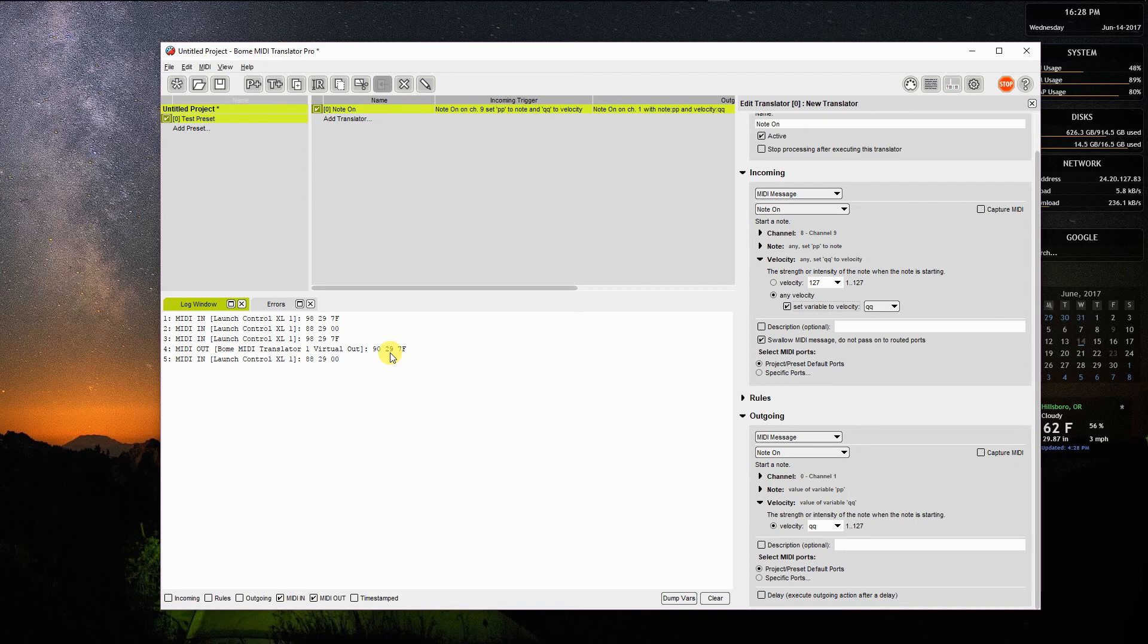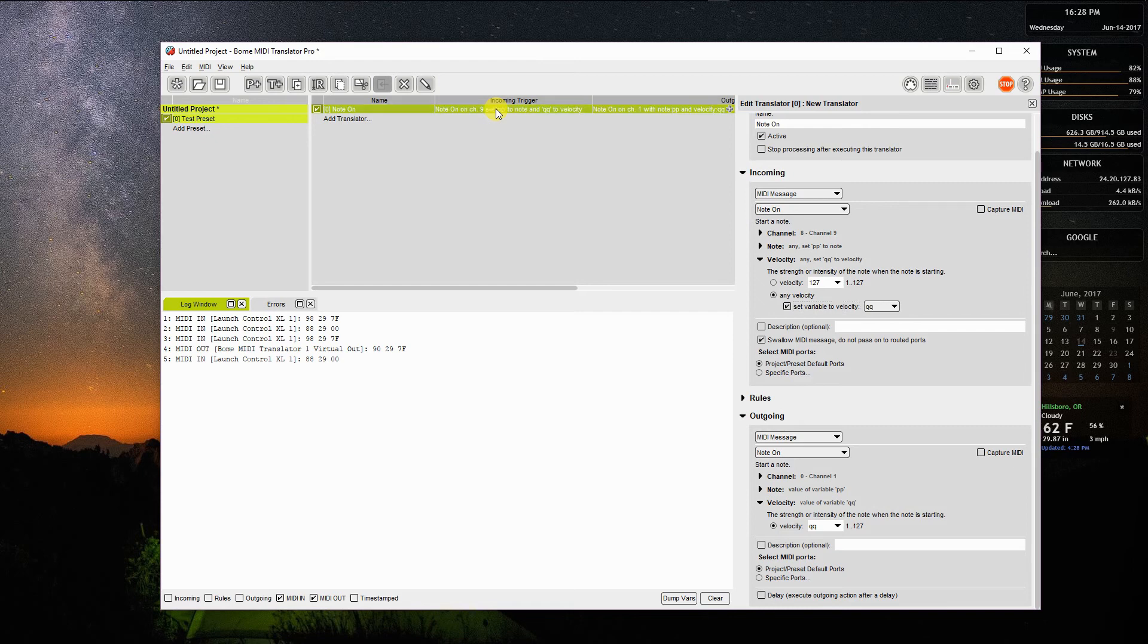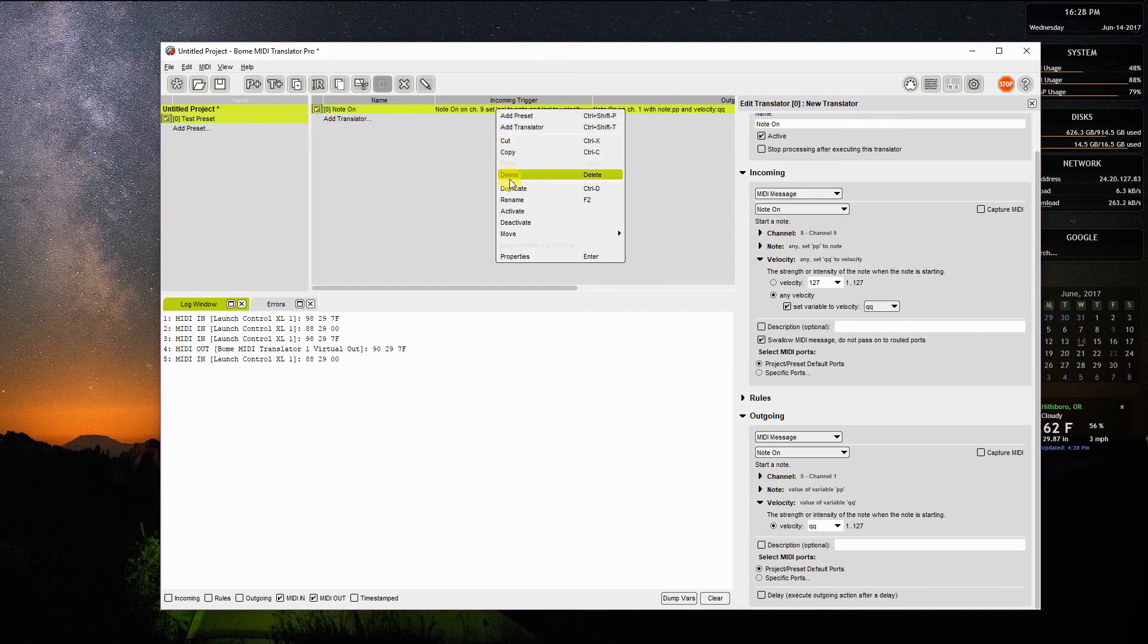That's because I have only translated the note on message. So I'm going to go one step further with a few tweaks. I can also transcribe the note off message to go to the same channel. If I come up here to my incoming trigger sections, I can duplicate that preset. I will call this one note off.